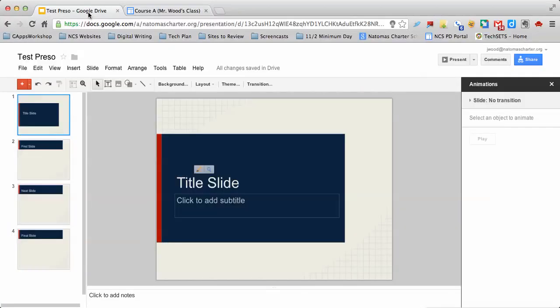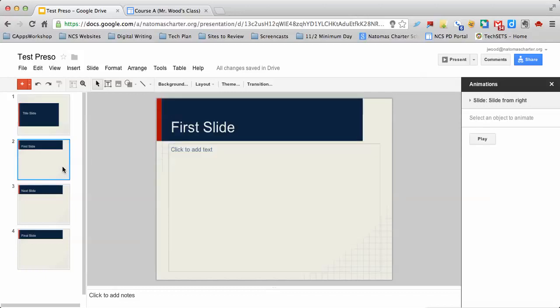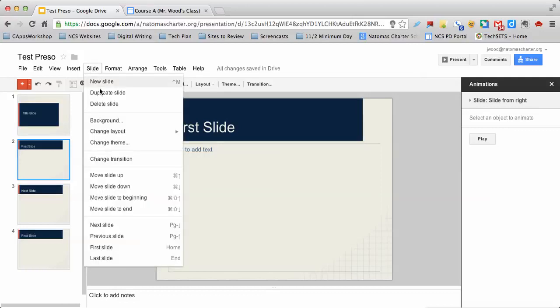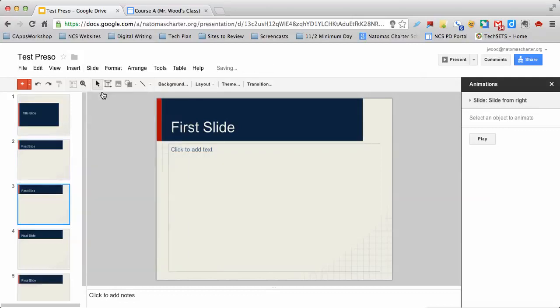The first method is if your slides are static, you can just duplicate the slide. If I click here on the slide and go to Slide, I can duplicate it. Now instead of this slide showing up for three seconds, it's going to show up for six seconds because I have two copies of it.